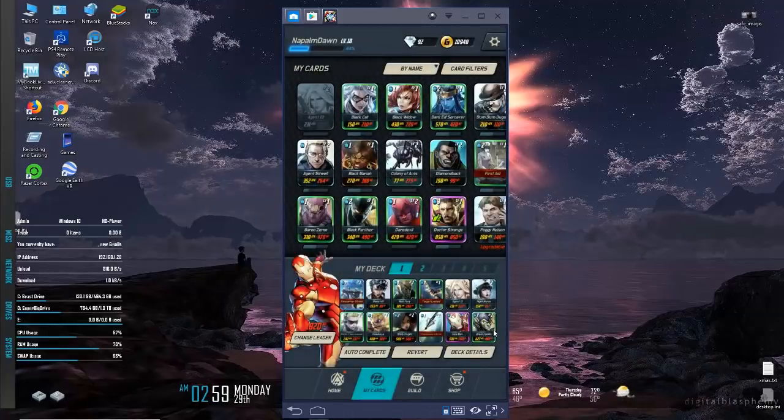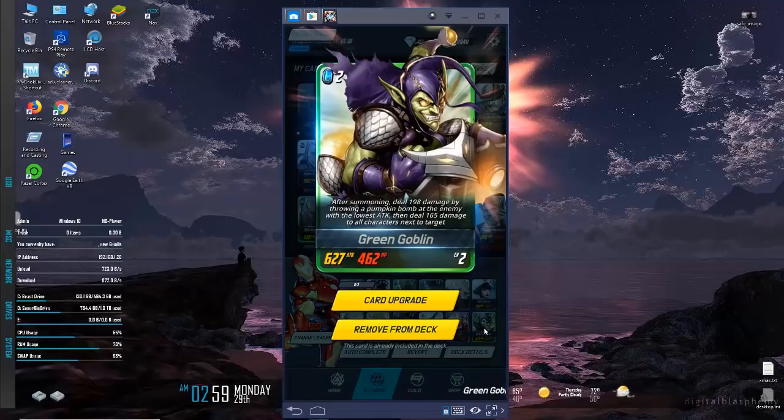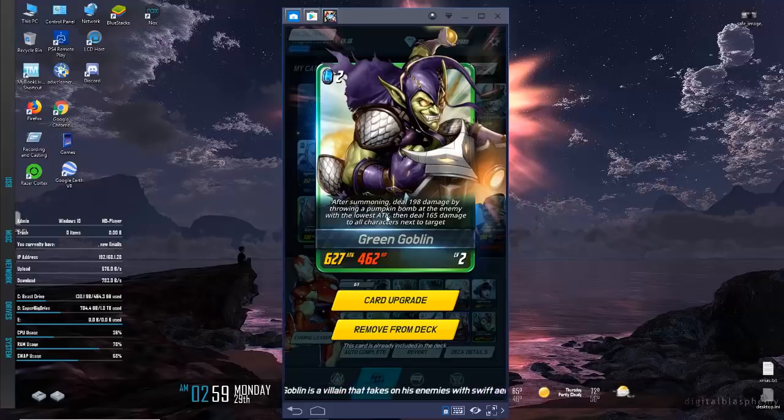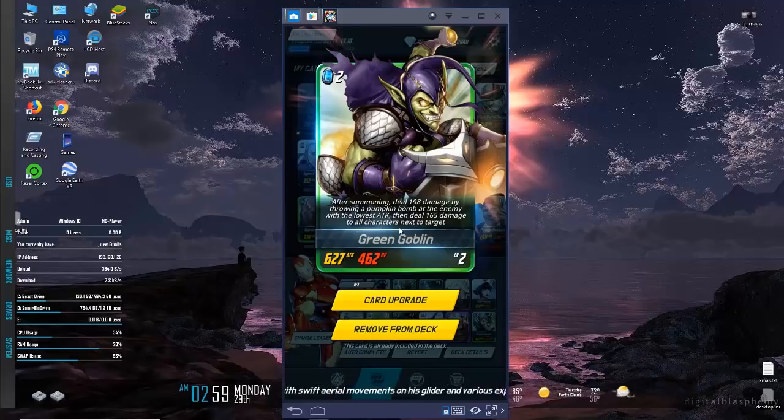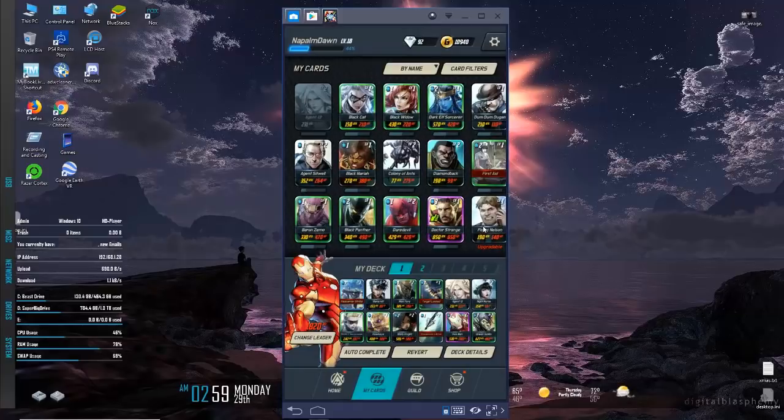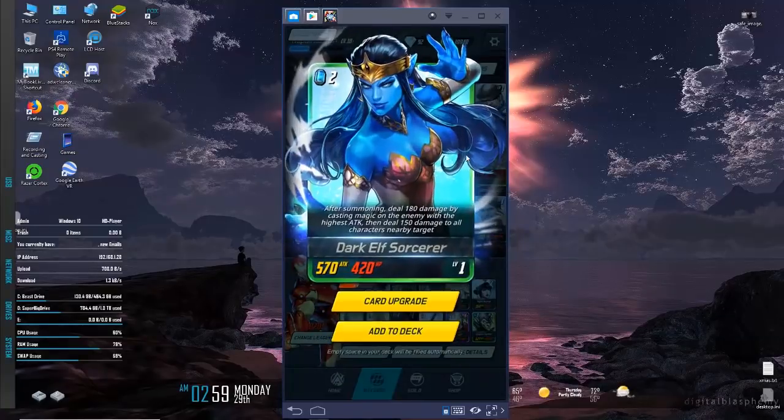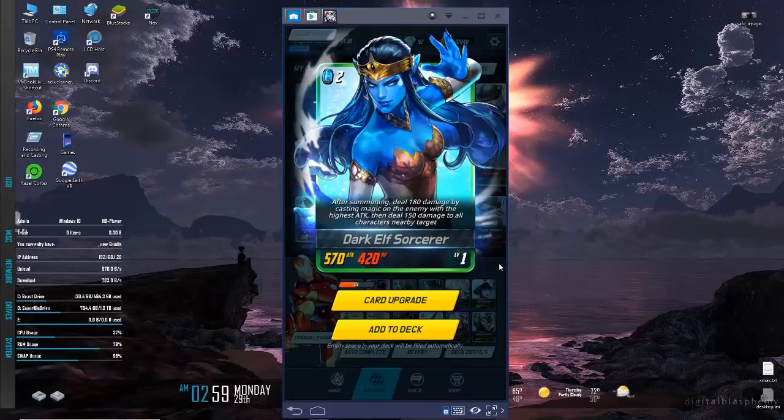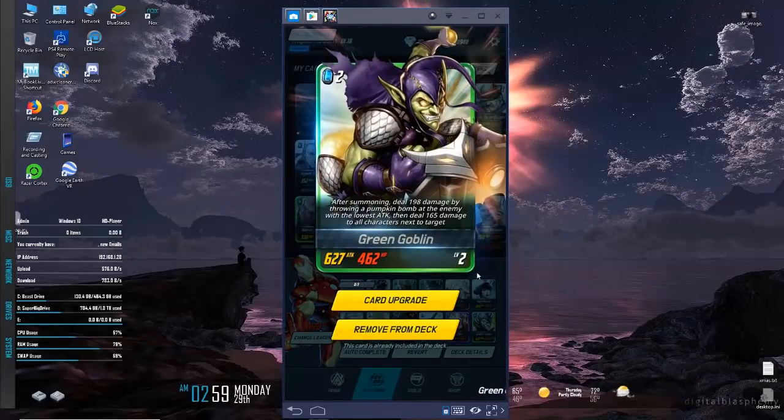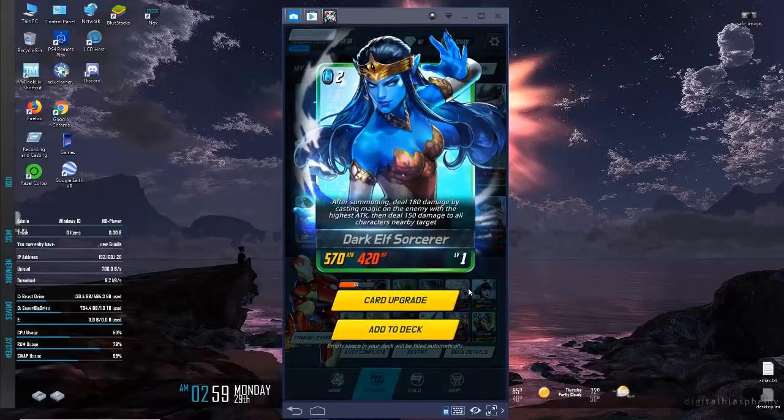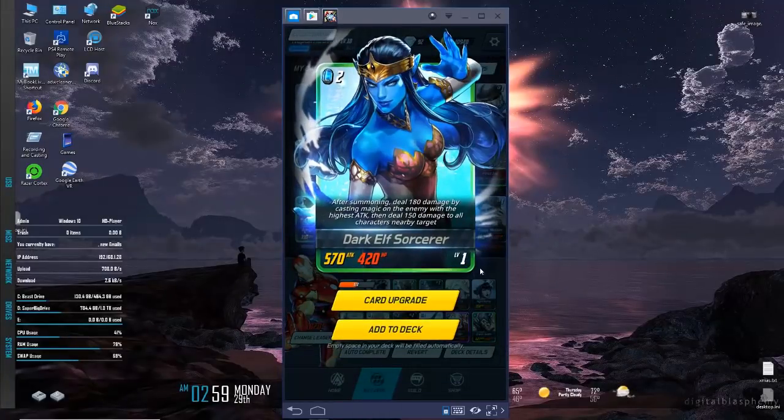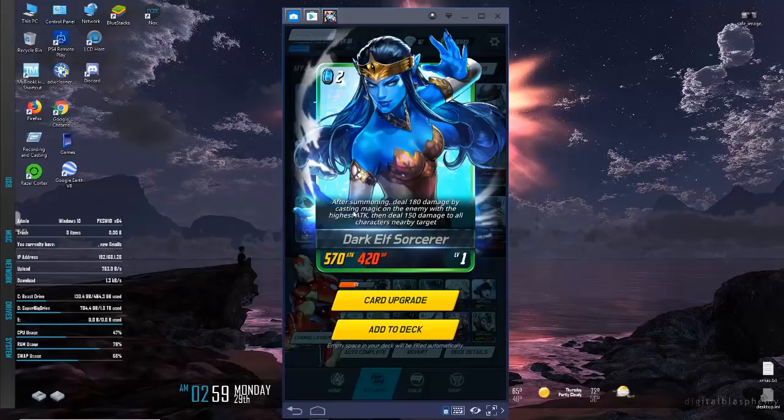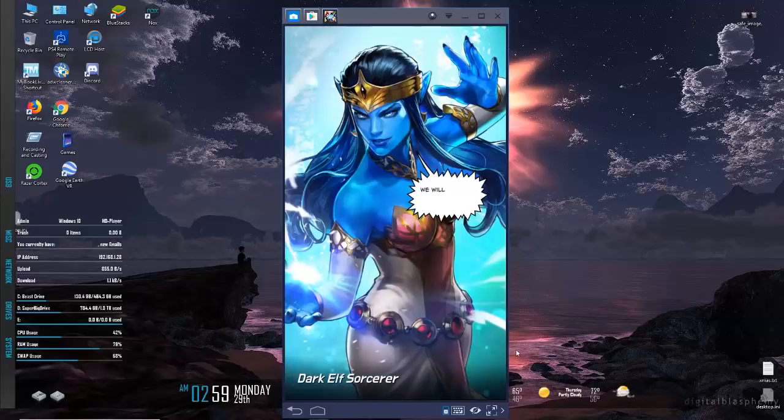Iron Man and Green Goblin. This is the reward that you get, I've gotten it twice so he's now up to level 2. After summoning, deal 198 damage by throwing a pumpkin bomb at the enemy with the lowest attack, then splash 165 damage to all characters near the target. If you don't get Green Goblin, the Dark Elf Sorcerer is pretty similar. It's a similar thing - after summoning deal 180 damage by casting magic on the enemy with the highest attack, then splash 150.